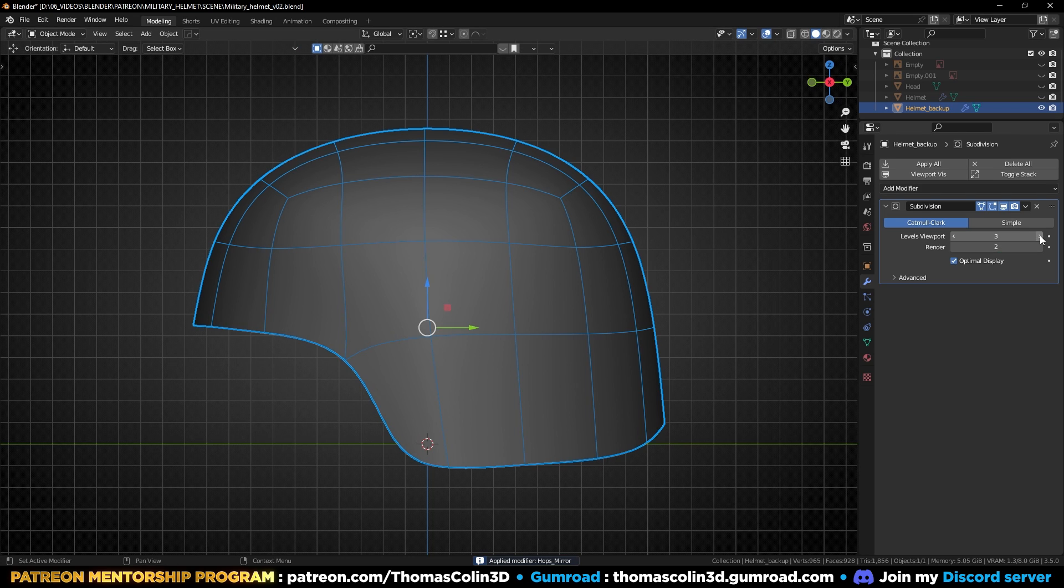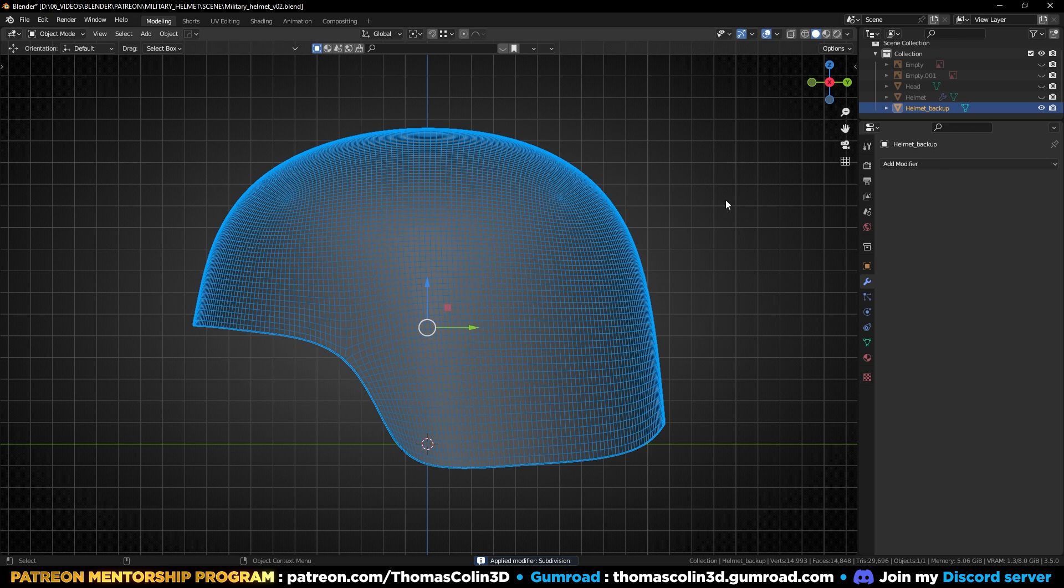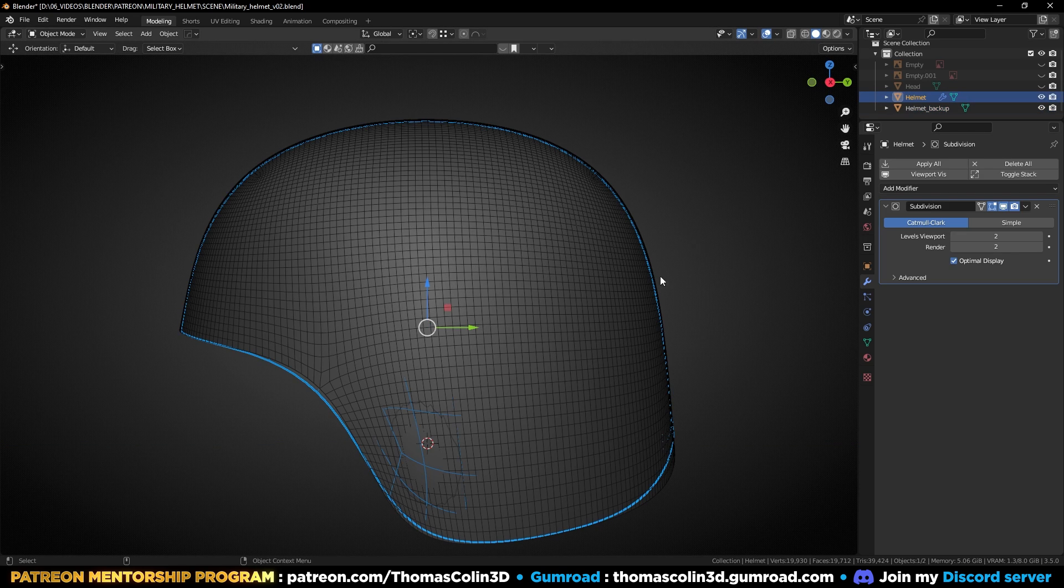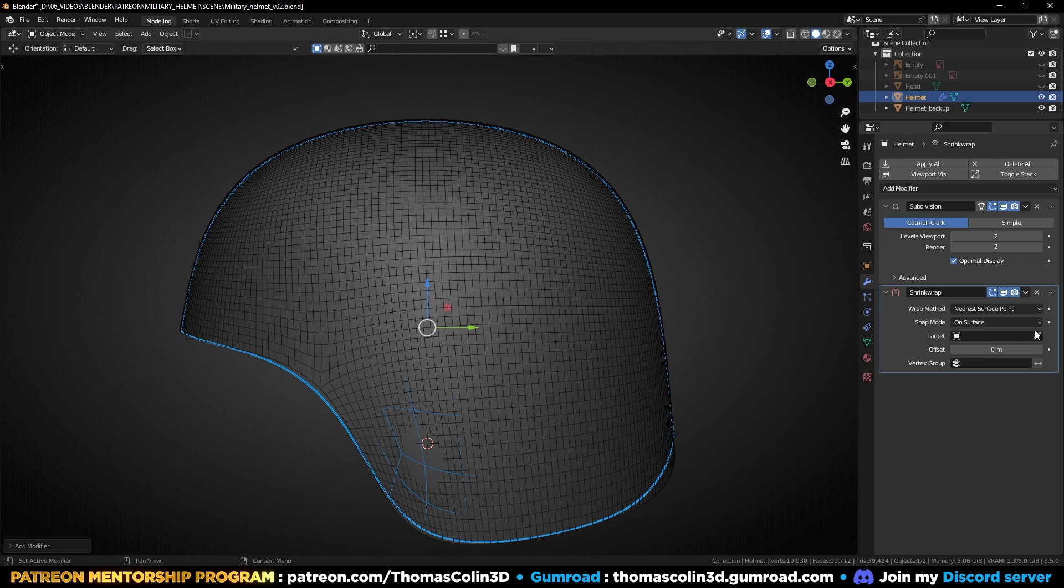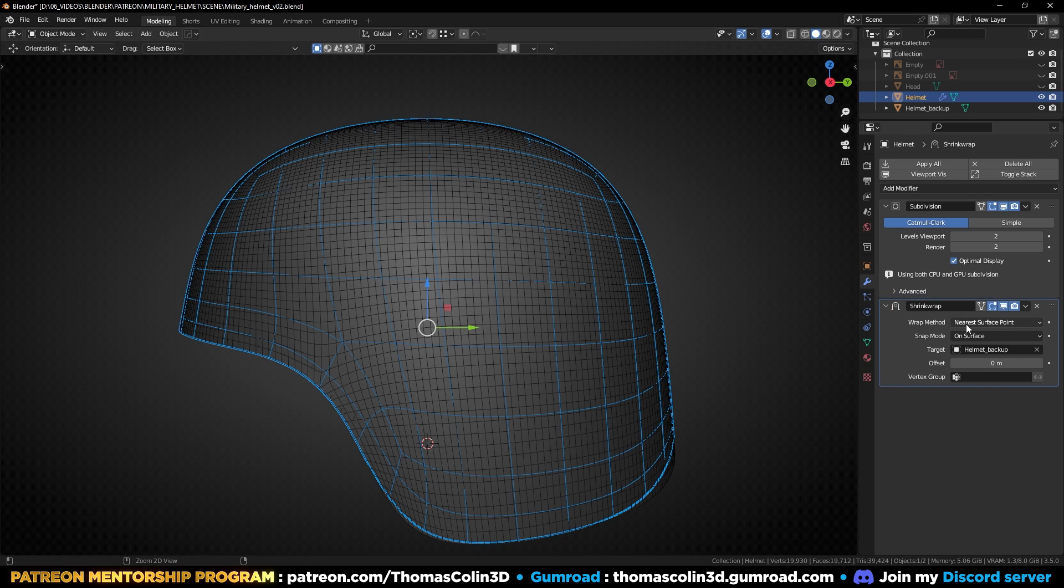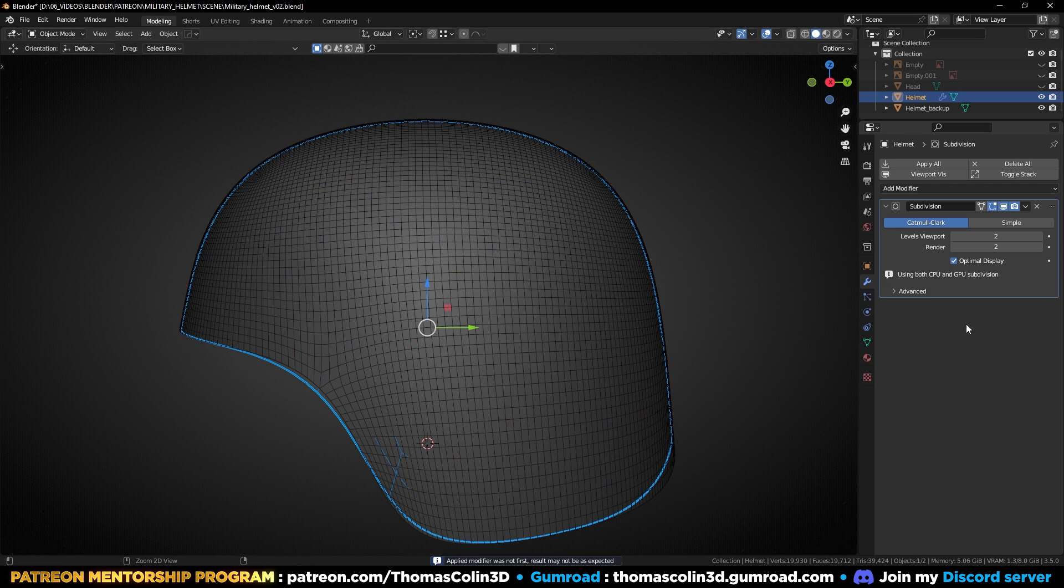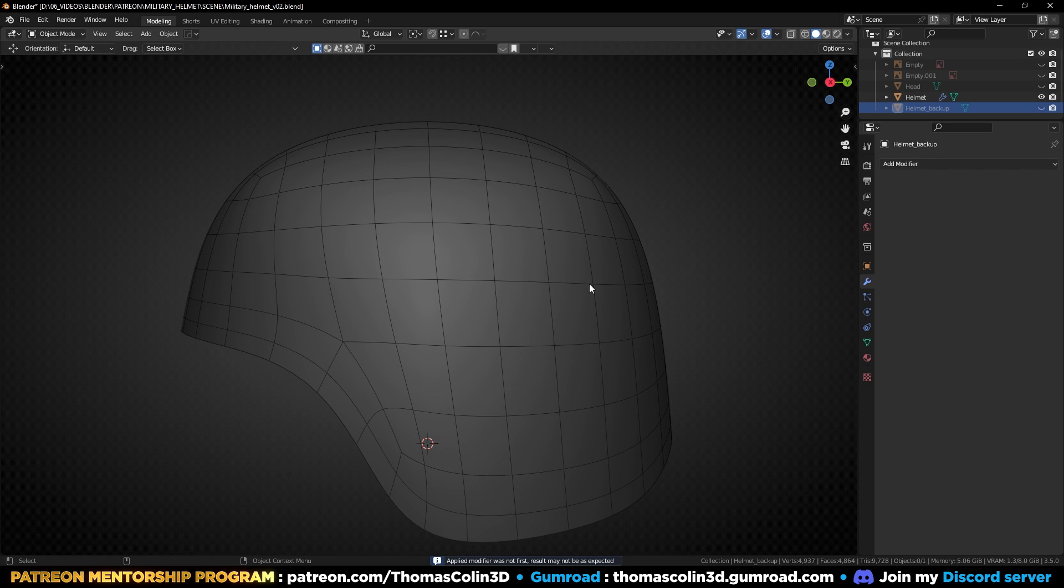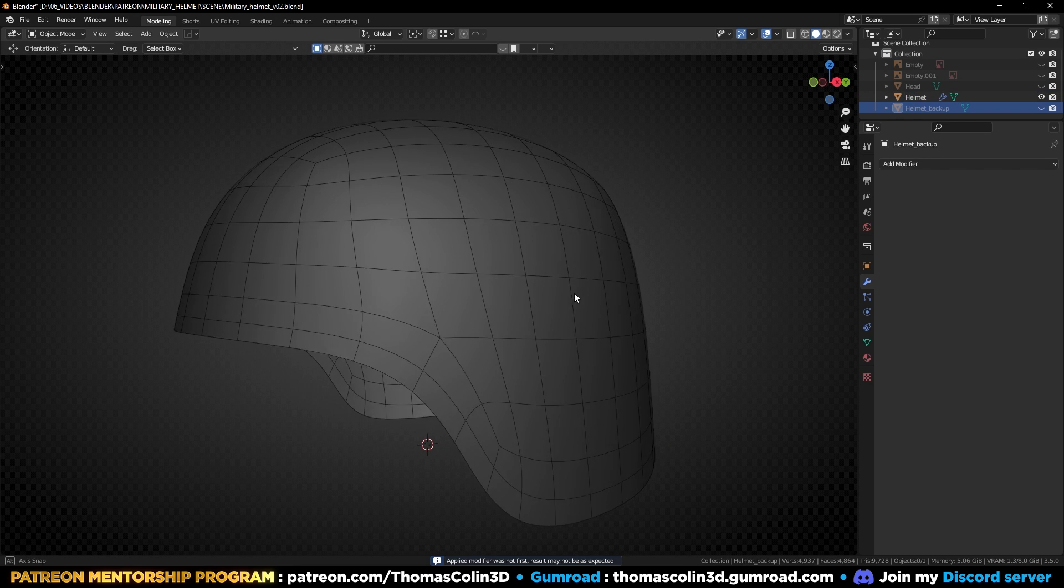Select the duplicated helmet and apply a high number of subdivision, then select the low poly helmet, add a shrinkwrap modifier, set the high poly helmet as the target, apply it. That way the low poly one matches the curvature of the high poly one. You can hide the high poly mesh.